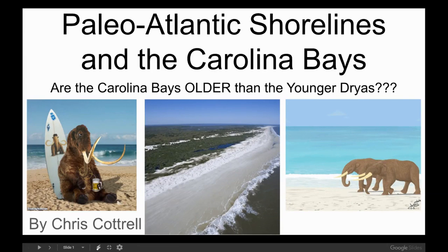Hey everyone, welcome back to the Dabbler's Den. I'm Chris Gattrell, and today we're going to continue our investigation into the Paleo-Atlantic shorelines of the East Coast and the formation date of the Carolina Bays.